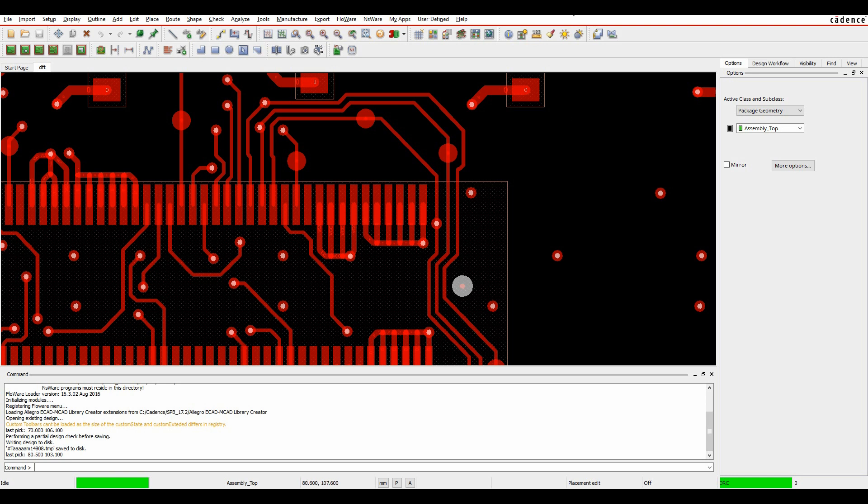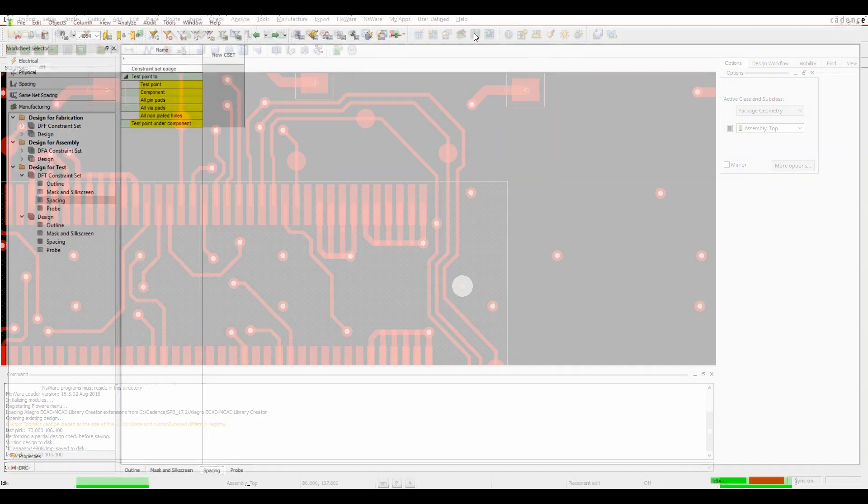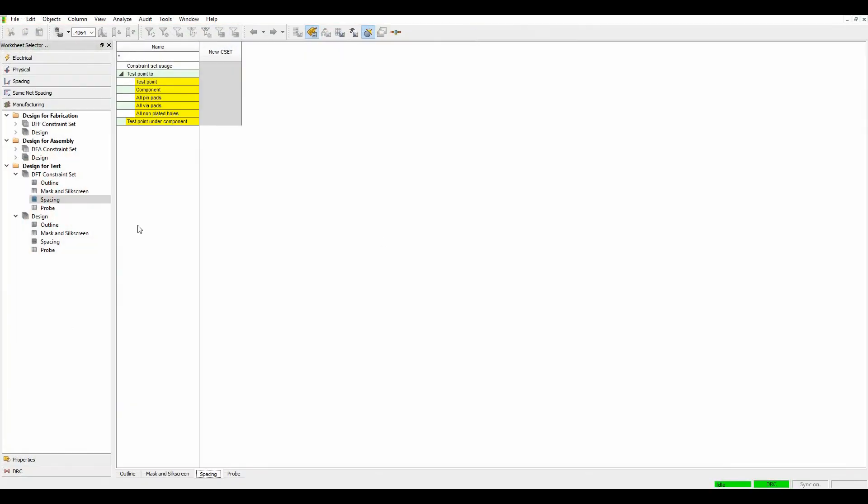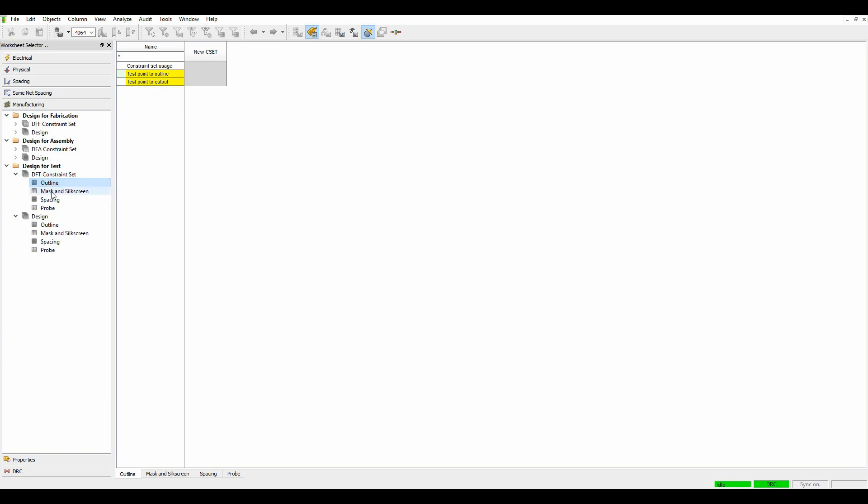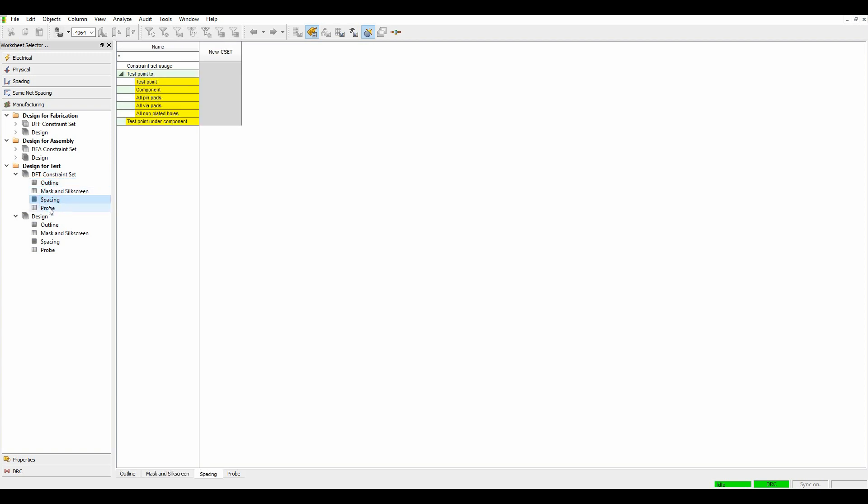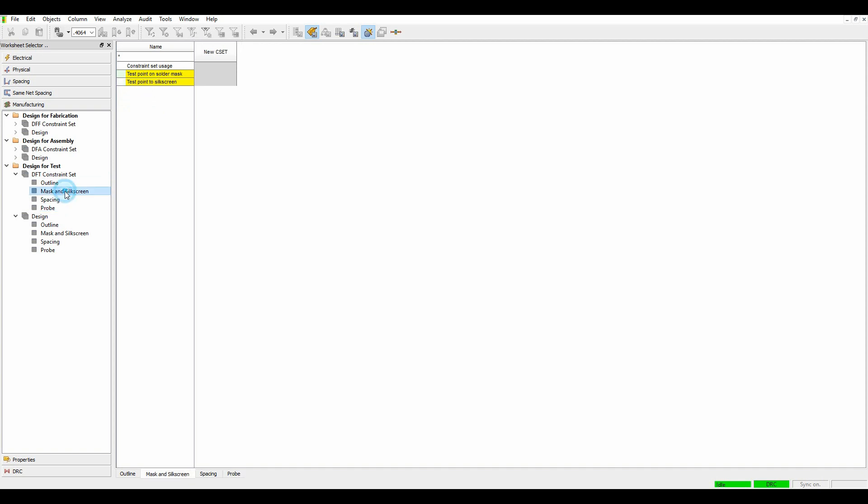We've got a couple of options. We start off with Constraint Manager, and we've now got a Design for Test area, so we can do Design for Test against Outline, against Mask and Silk Screen, against Spacing, against Probing, and we're going to go through some basic checks like Mask and Silk Screen.